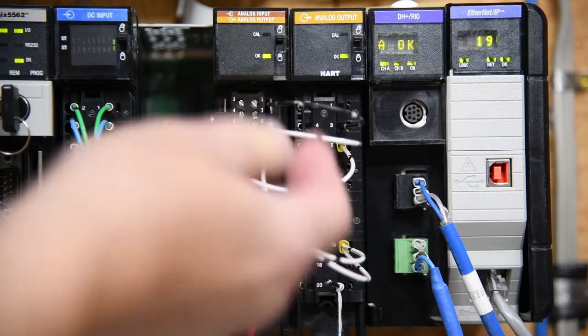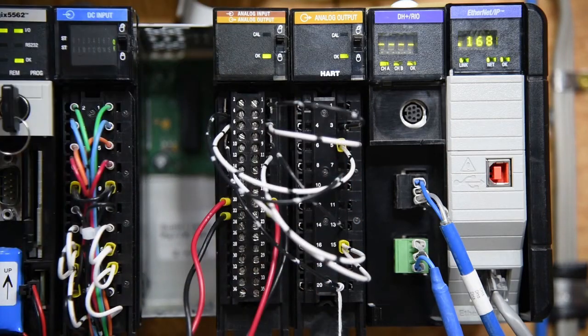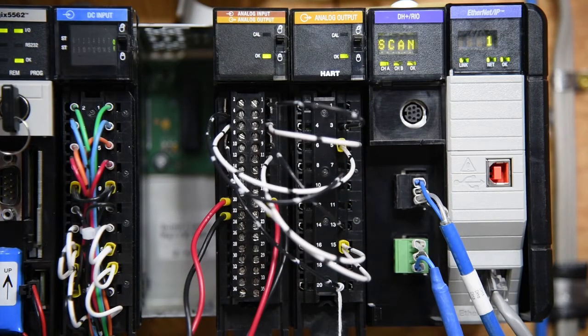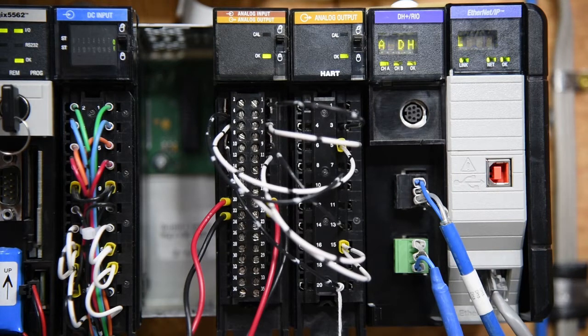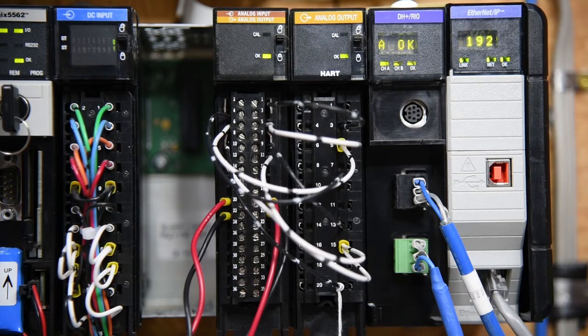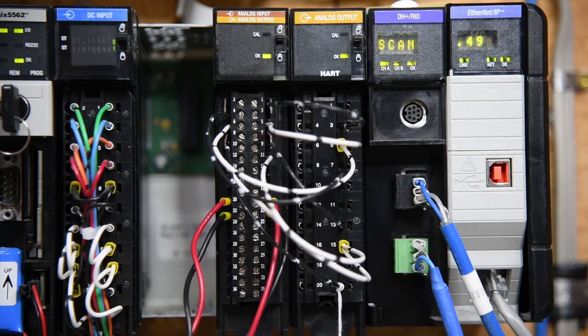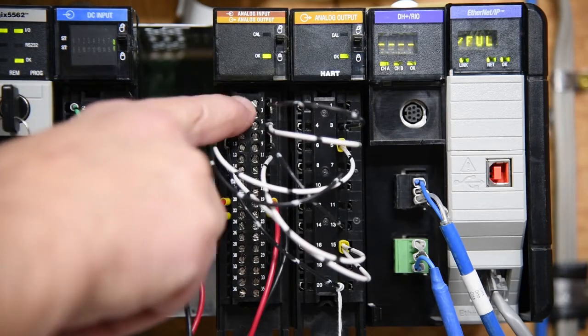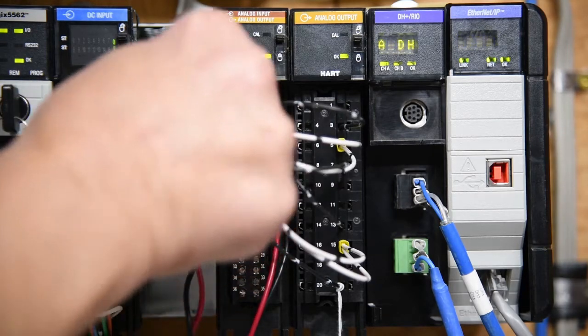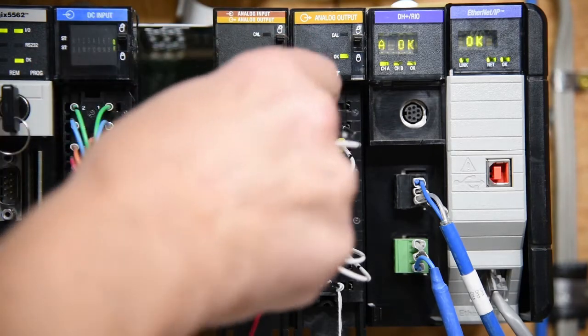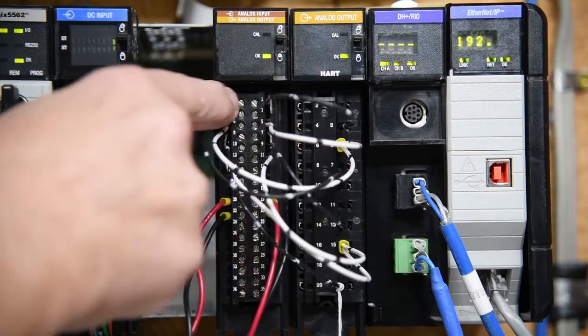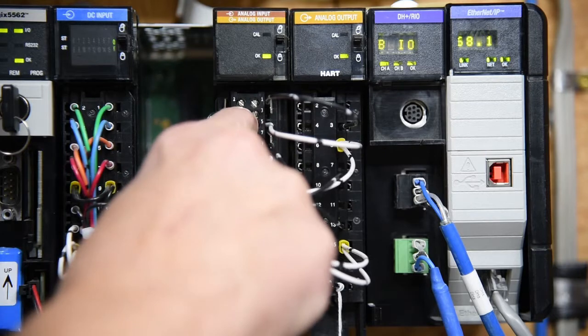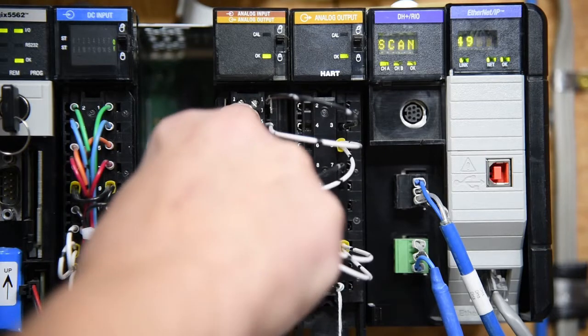Now the wiring of the analog input in current mode or milliamp mode is different than in voltage mode. In voltage mode your input wire goes to the top terminal.